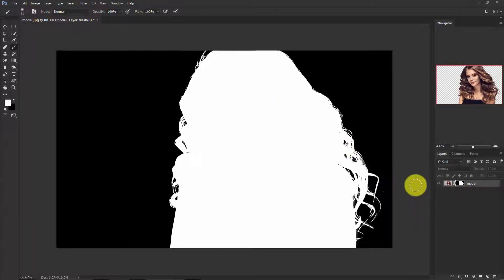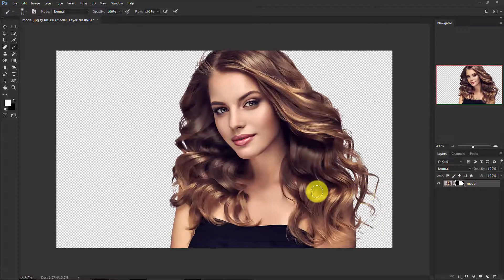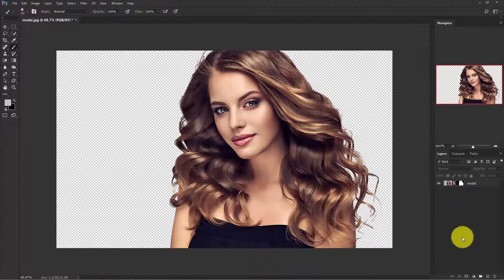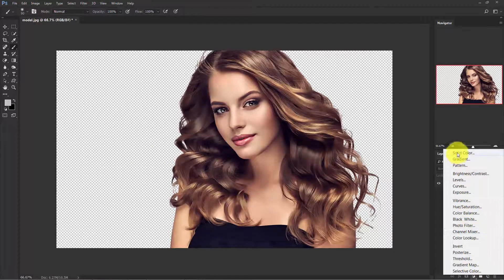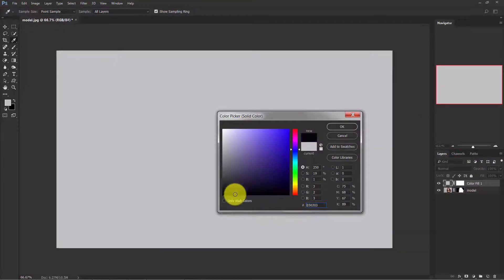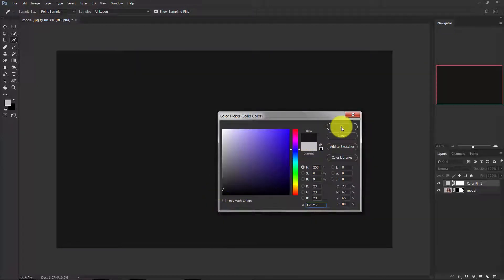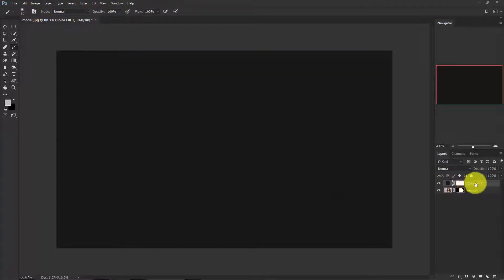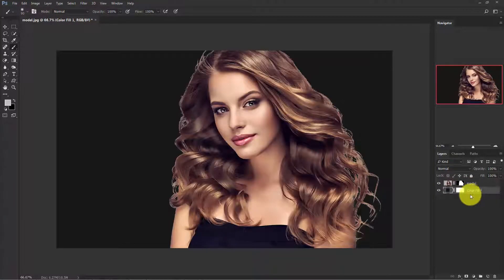Start painting on her face. Now our background is removed, so let's add a background. Click on the adjustment layer icon and choose Solid Color. Here you can choose any color as a background — I'll choose a dark color. Hit OK and place it below the model layer. Name it 'background'.